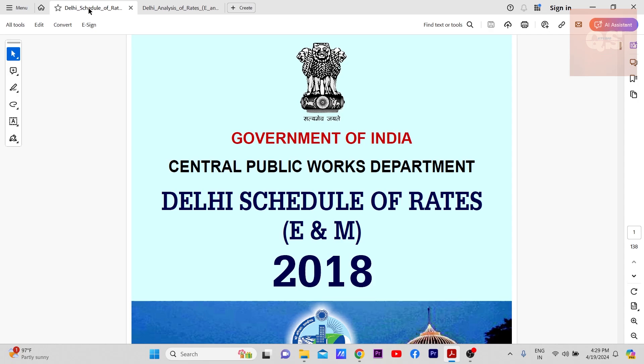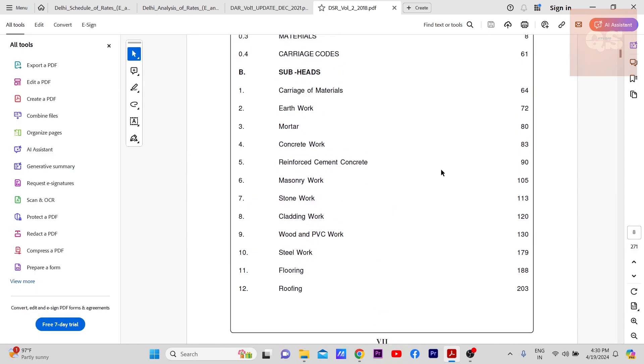There won't be much difference in the latest also, maybe they might add a few things. This is mainly for Indian projects, so if you're doing an Indian project and you're doing some rate analysis, you can easily refer to these PDFs. There is also one for civil works.